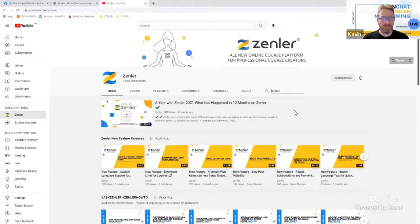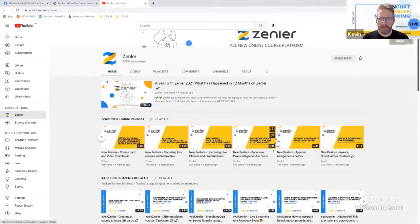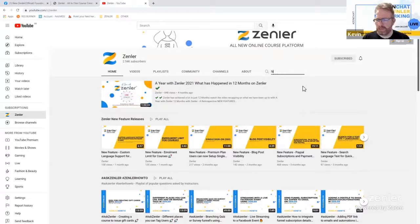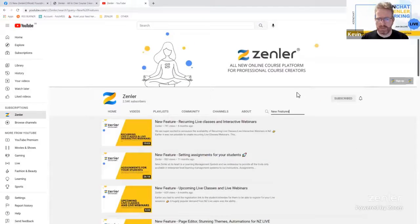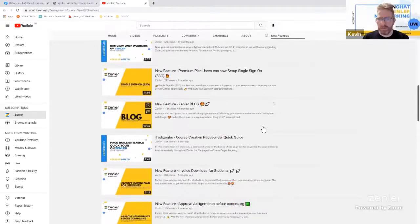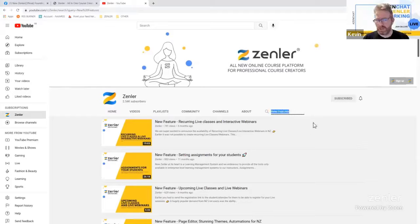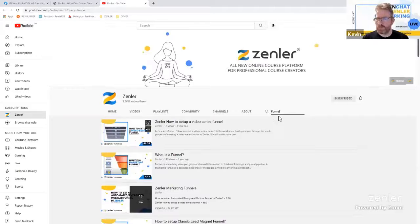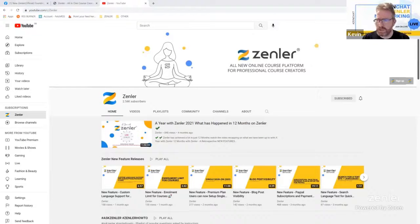It's always worth subscribing and hitting the notify button so you're alerted when new videos are uploaded. One important area at the top of the channel is New Feature Releases — whenever new features or elements are added we always do a video on that. If you haven't visited New Zendler for a month, just check the last month of uploads to see what you've missed. YouTube also has a search function, and we're very good at labeling content correctly so your results should be relevant.